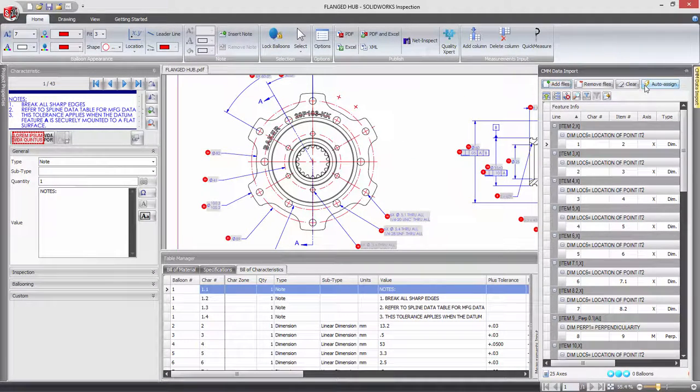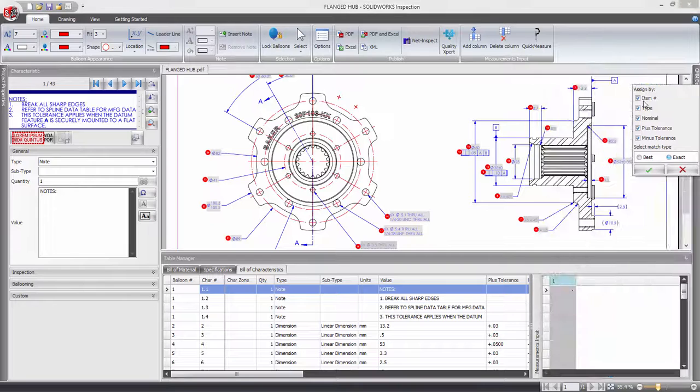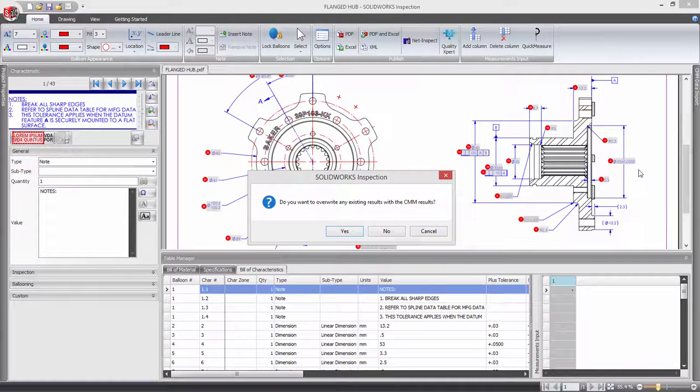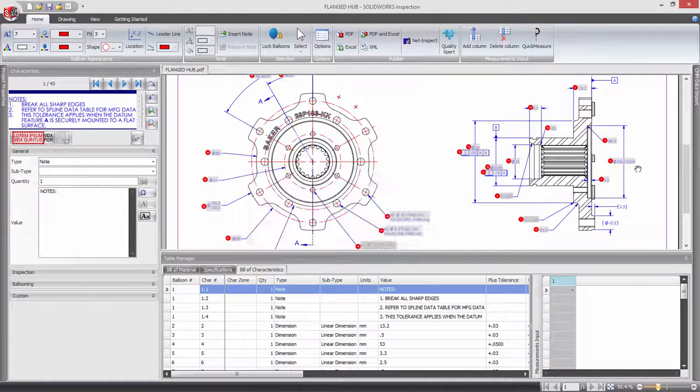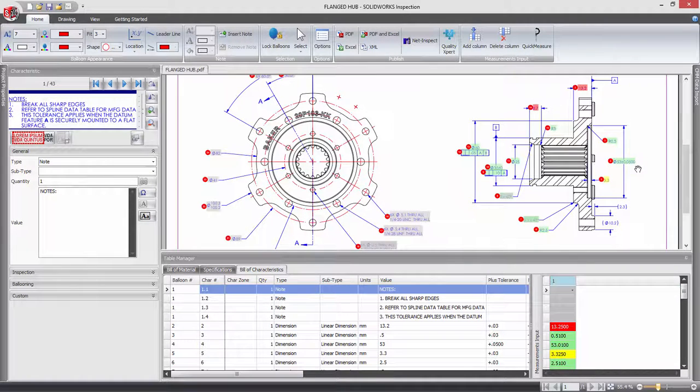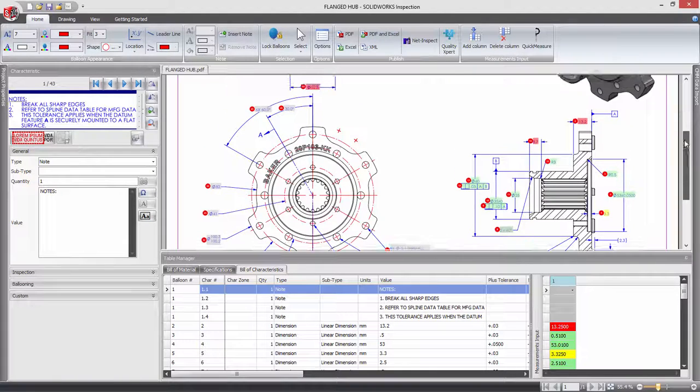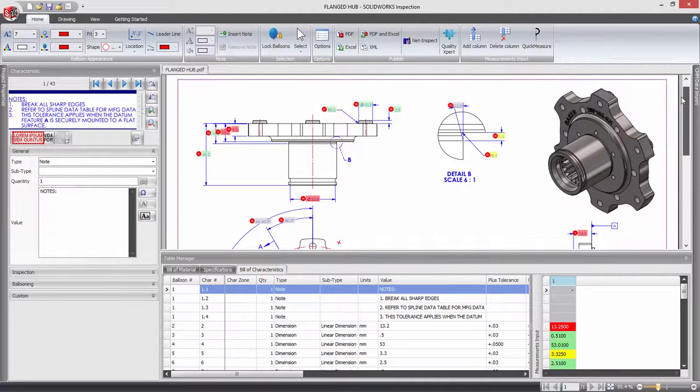For example, when importing this set of CMM results for the flanged hub, using auto-assign all of the relevant characteristics are identified with no extra work required. With the flanged hub project complete,